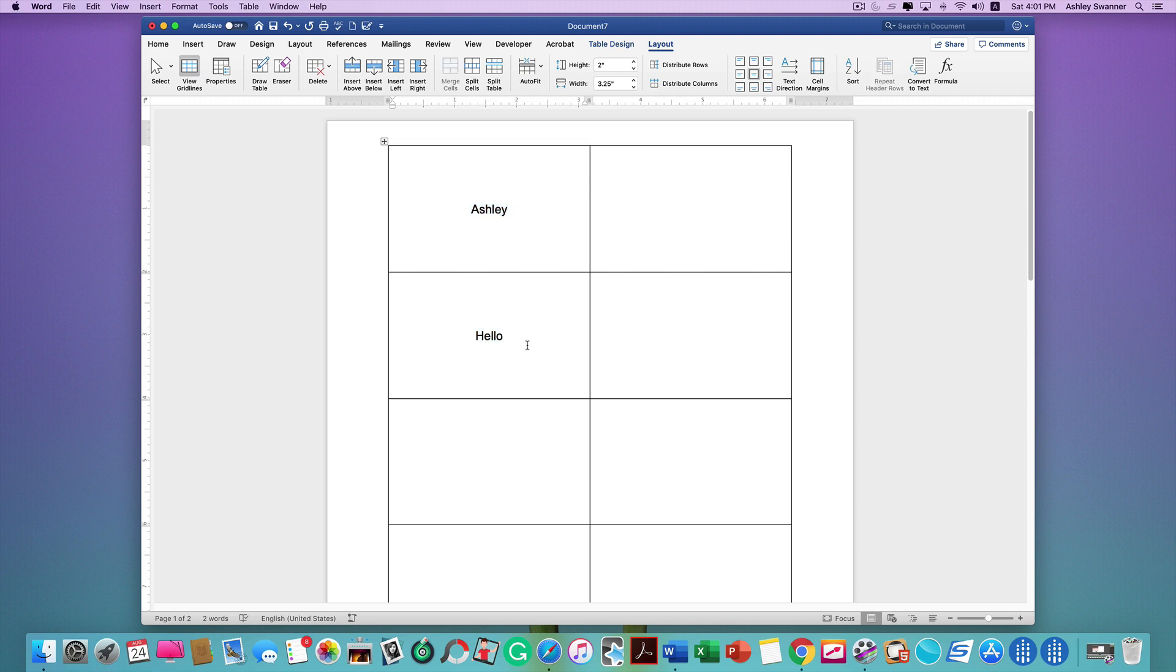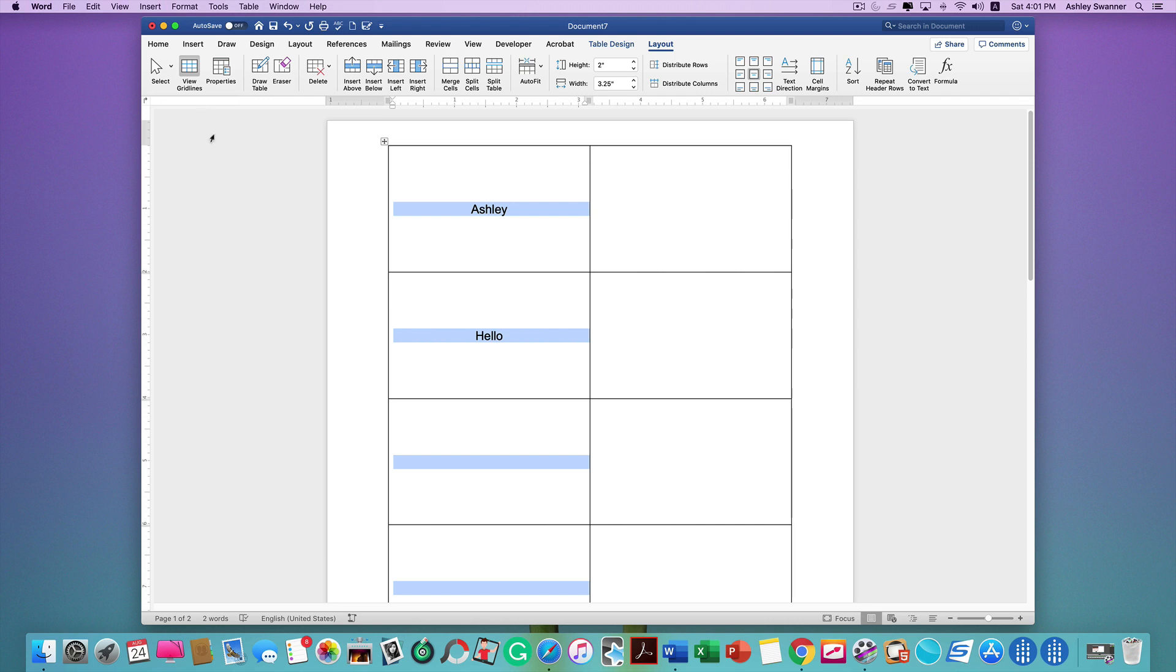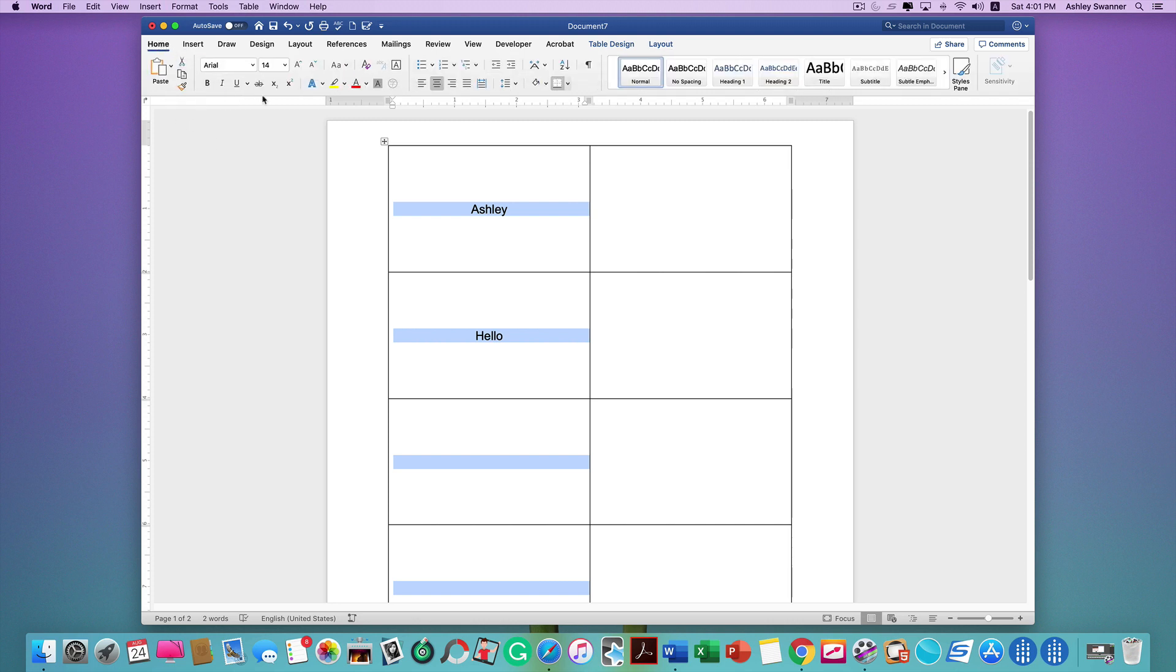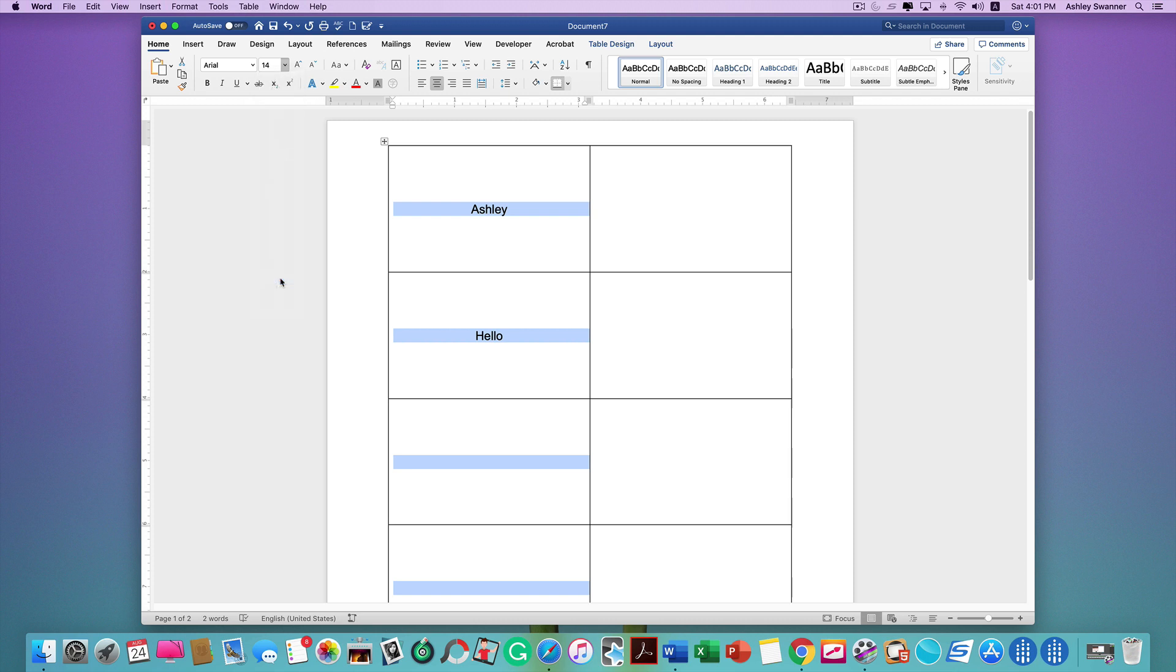Select the column again and go to your Home tab, and you can change the size of the font in the entire column.